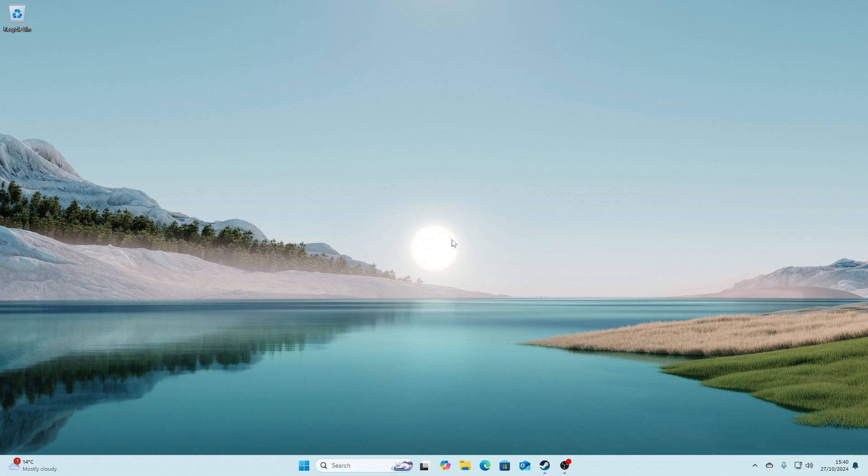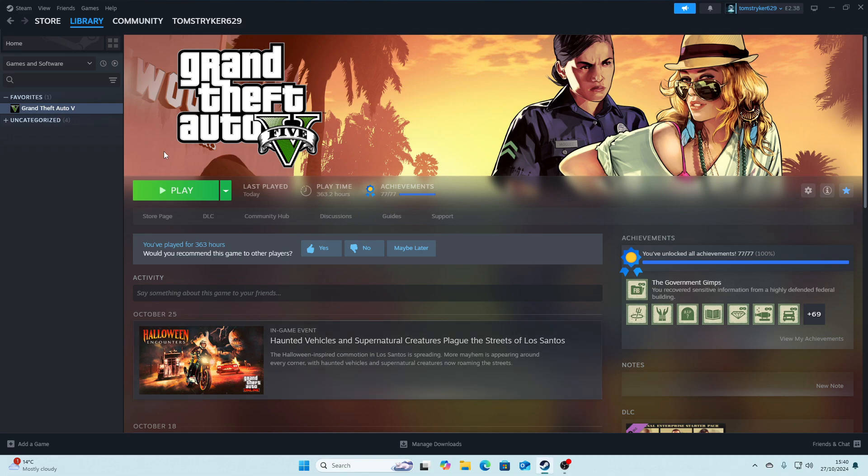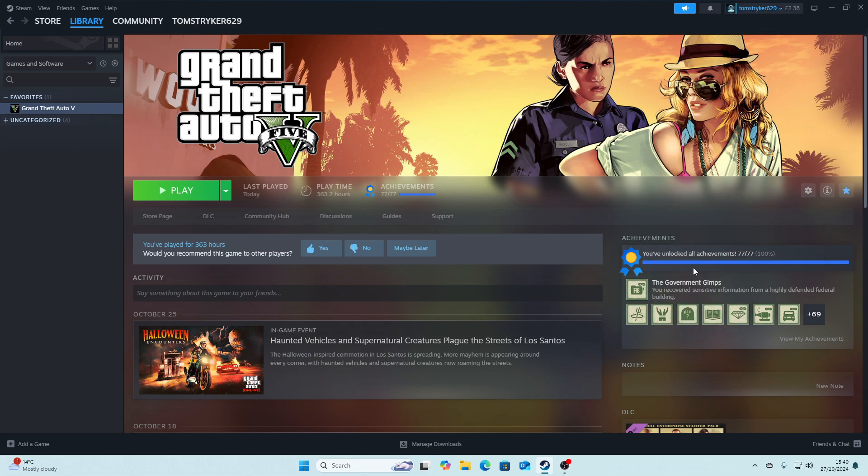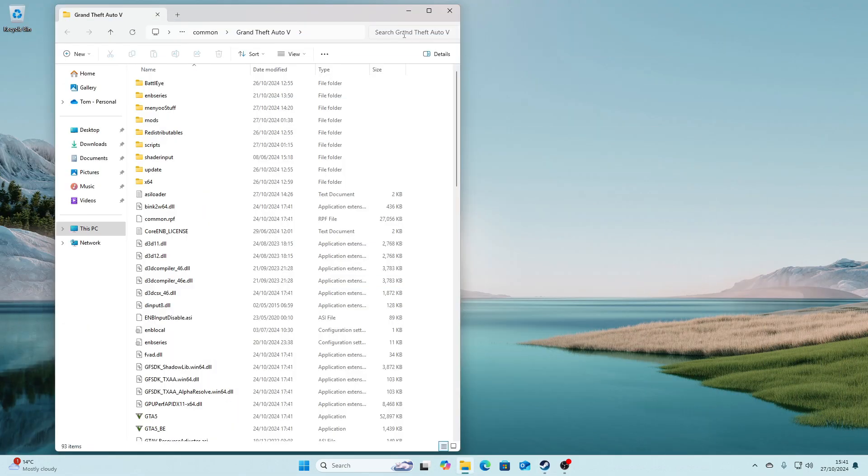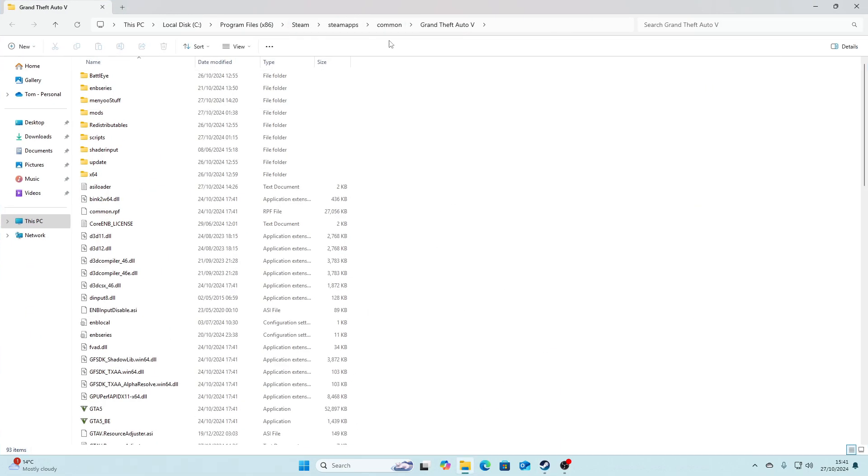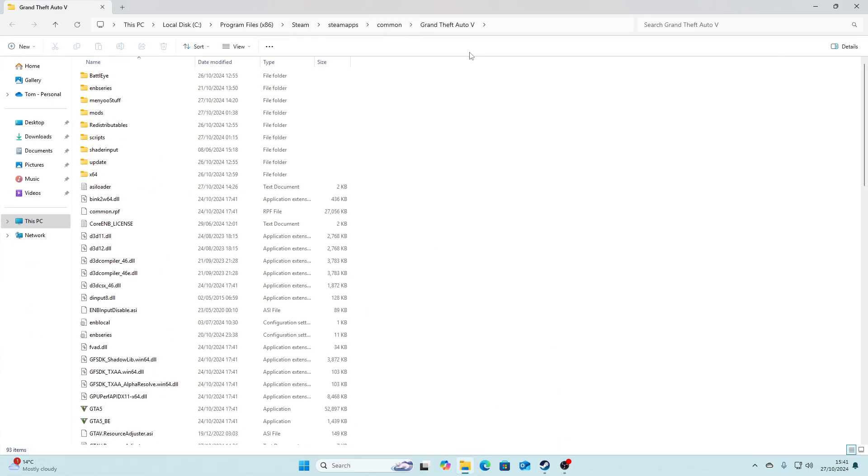So the first thing we're going to need to do is find our GTA 5 main game directory. To do that for Steam, just go to Steam and go to Grand Theft Auto 5, go to the Manage tab, and go to Browse Local Files. This will take you to your GTA 5 main game directory. Mine might look a bit different to yours because I've put some mods in here, but once we get here just go back to Common.